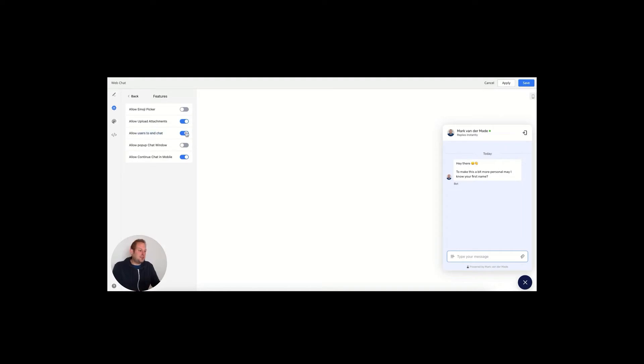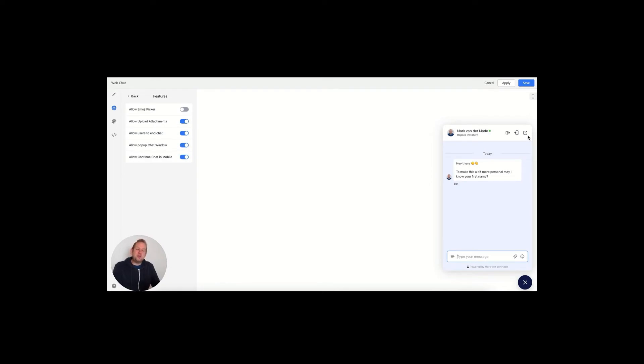You'll also be able to allow users to end the chat, and the end chat icon will be this one. You can also allow to pop up the chat window, and it will be the last icon on the right-hand side. If you do so, it will pop up a chat window which is a little bit bigger and more convenient for the user to type.